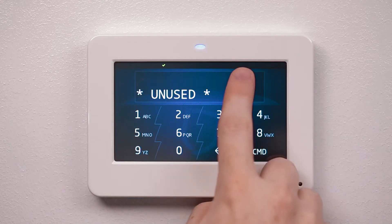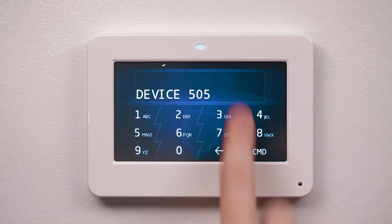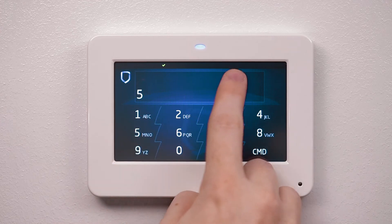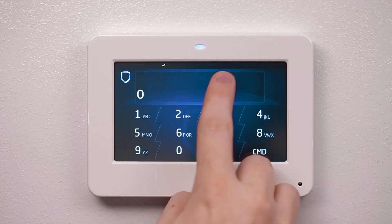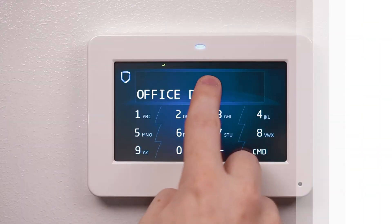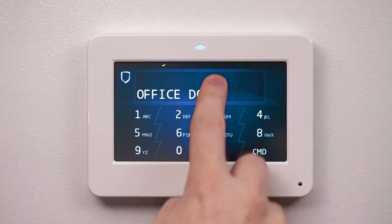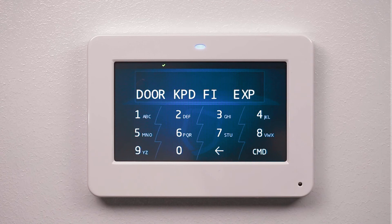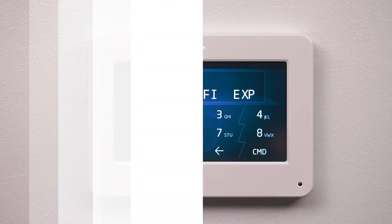Next, enter the device name and press command. Based on the device number, the device type may be assumed. Device 501 and higher will automatically be selected as a door device type.